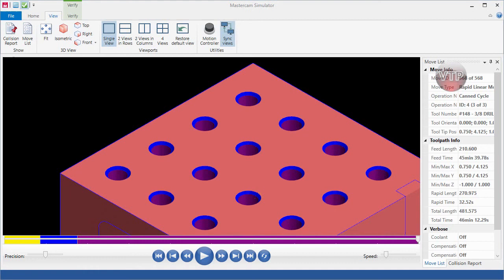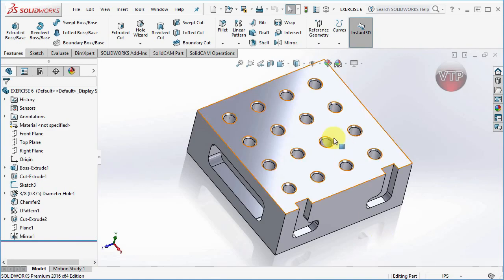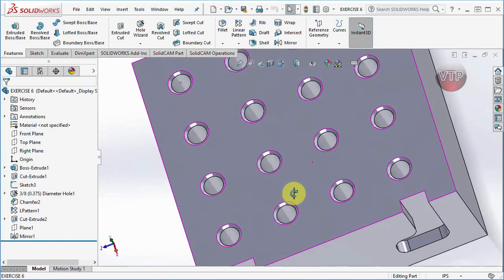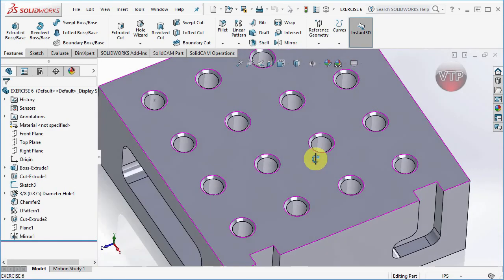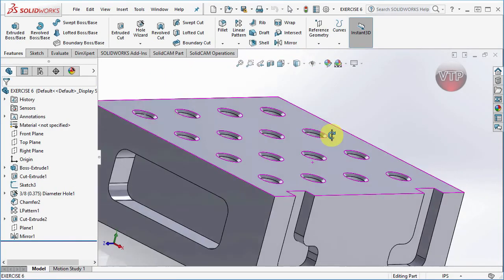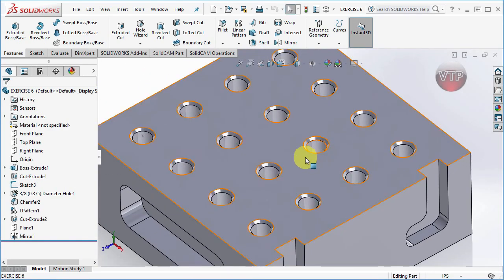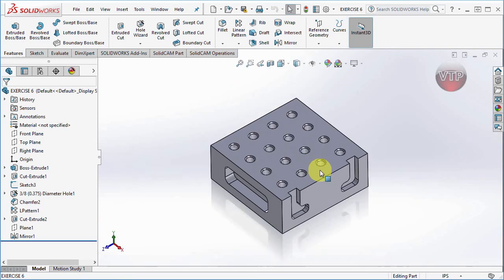Going back to the isometric view, it looks really good. Comparing to the model, the result matches perfectly. We've concluded with the top plane FBM Drill operations. Next, we're going to learn how to change the setup to machine the front pocket.